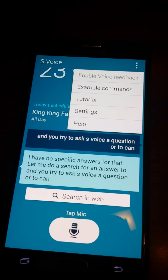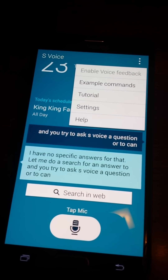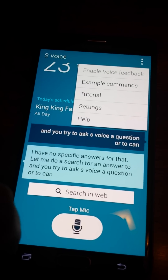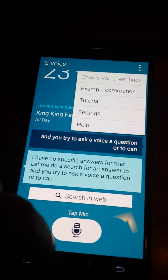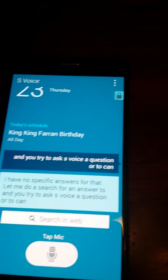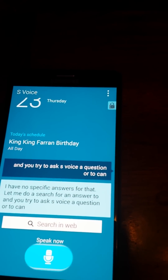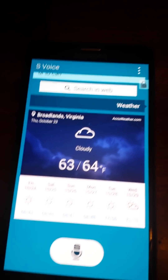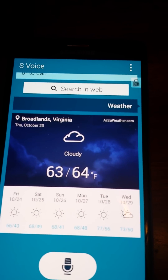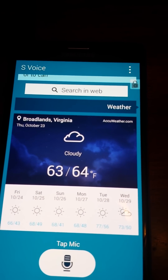If you give S Voice a command, it's not going to reply back to you with voice — it's just going to give you text. For example, 'weather' — as you can see, it's just going to open up the widget for you, but it's not going to tell you how the weather is that day.